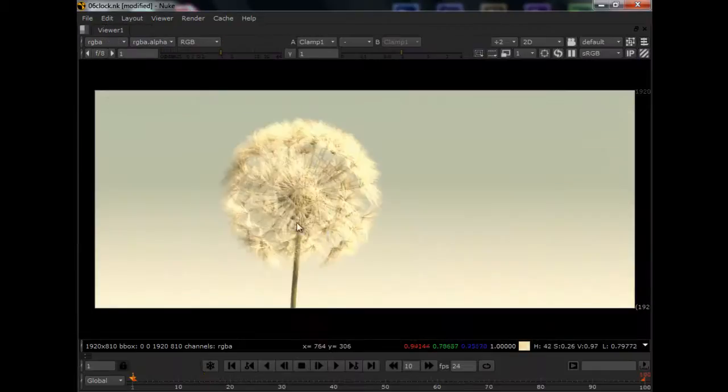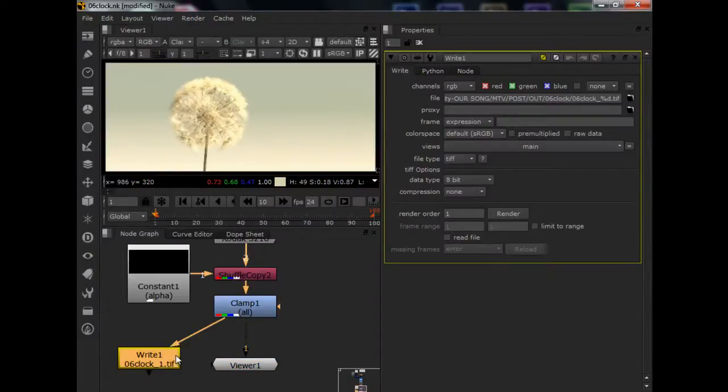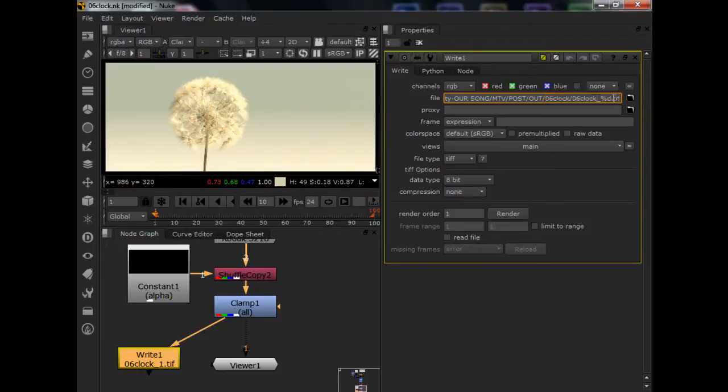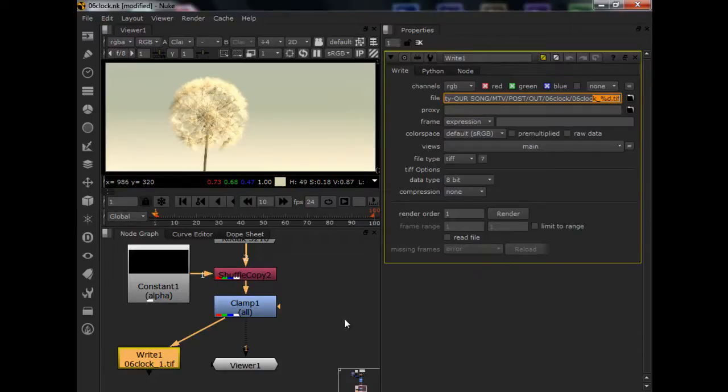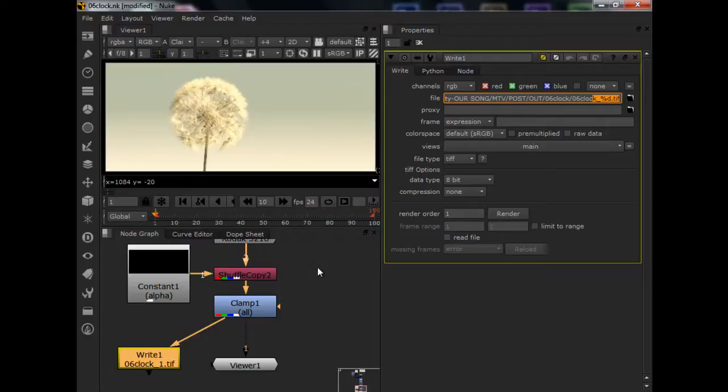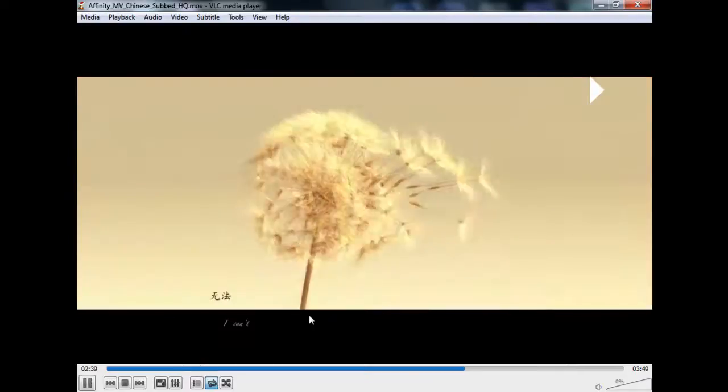The final shot here. So in my write node, I just need to output it to, I call it 06 clock underscore, the frame number, dot tiff. That's my final output. If you do that correctly, you should be able to get to the video that I had previously, which is over here.